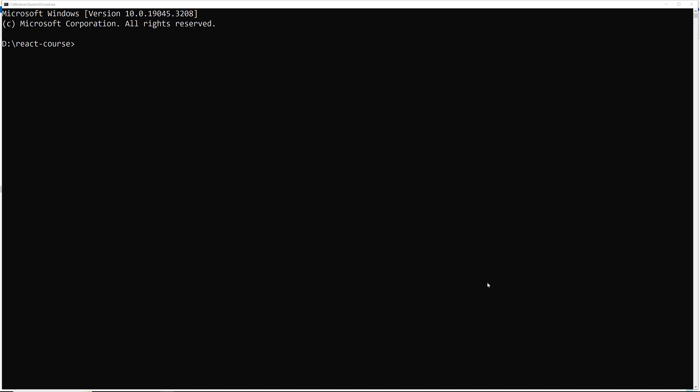Here I am creating a new app — that is a Travel App. We'll use the command: npm create vite@latest. When you run this, it will ask you a couple of questions like the project name and which framework you are trying to use.